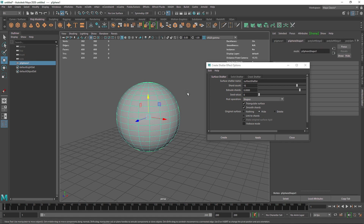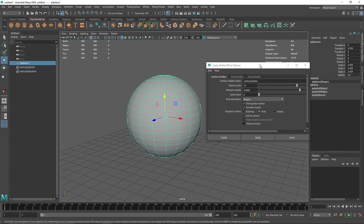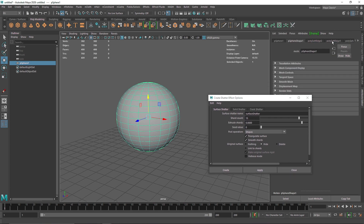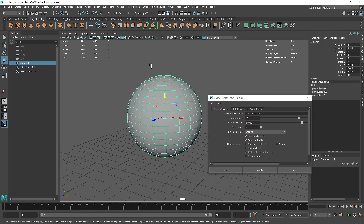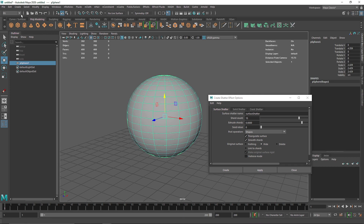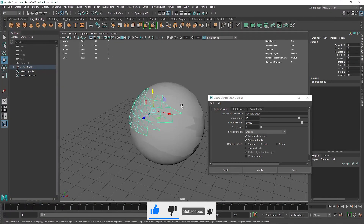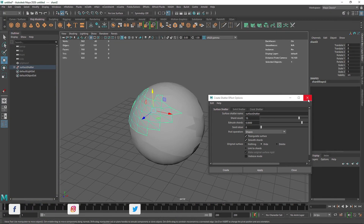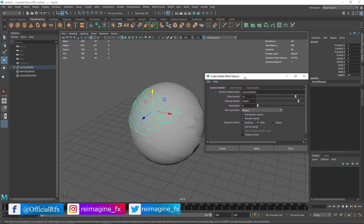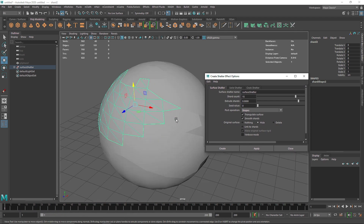When I click Apply nothing happens at first. One important thing to keep in mind when working with Shatter: always freeze your transforms and delete history. Go to Edit > Delete by Type > History, and go to Modify > Freeze Transformations. After doing that, click Apply again and now you can see we have created a shatter. If shatter is not working, always try deleting history and freezing transforms first.